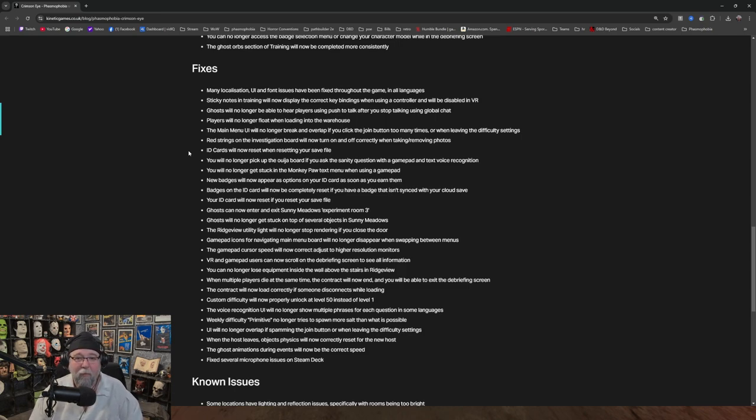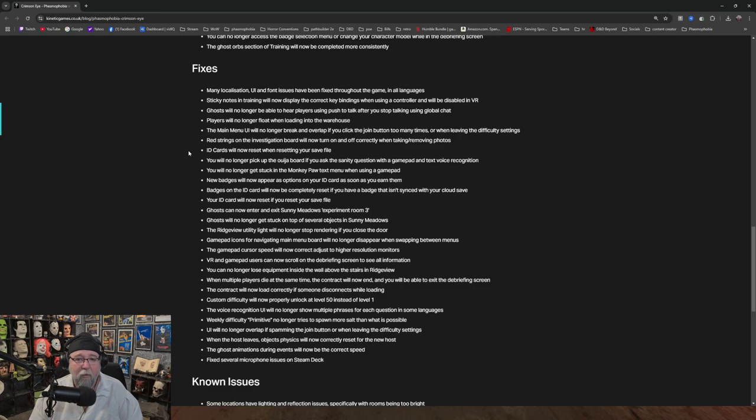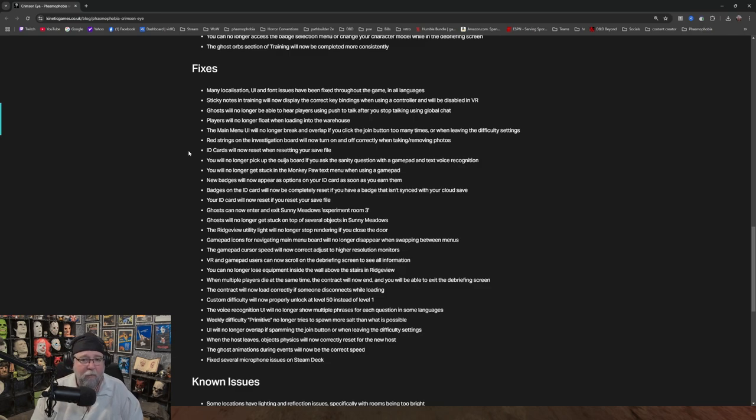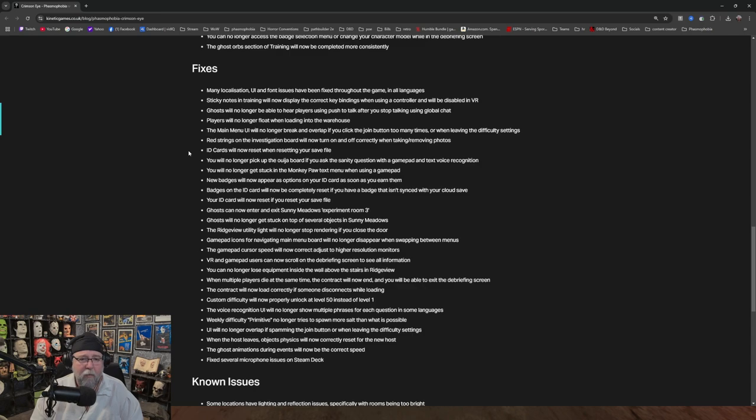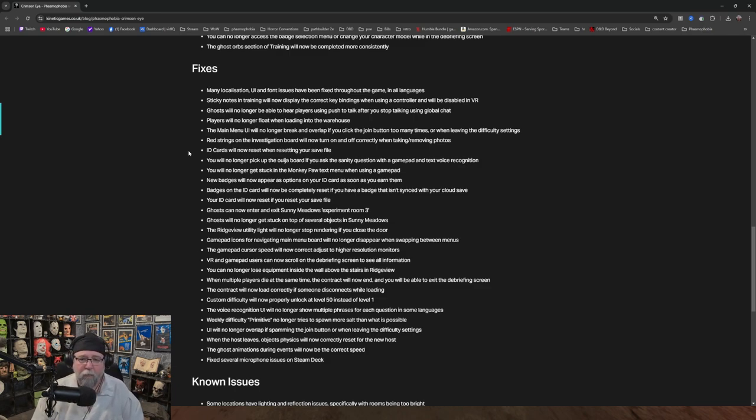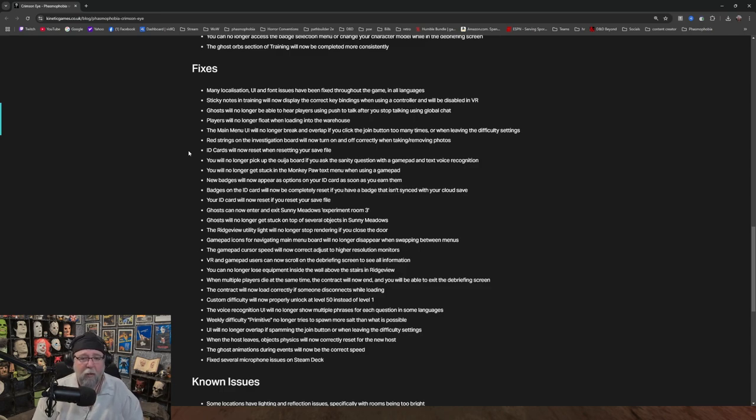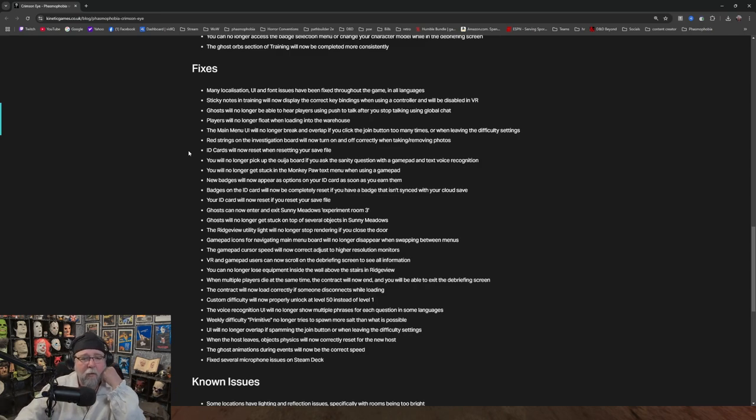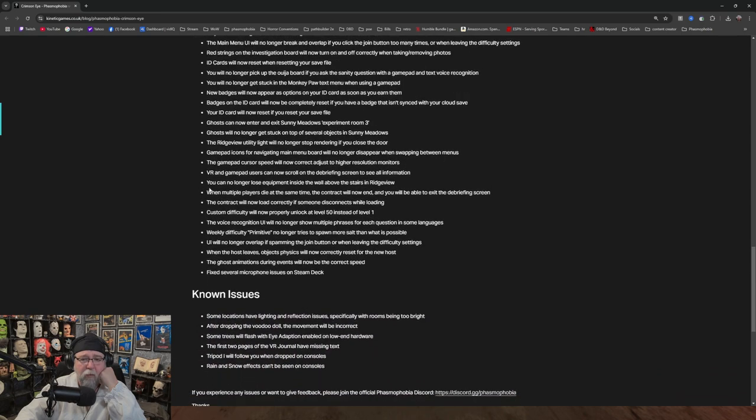You'll no longer get stuck in the monkey poll text menu when using gamepad. New badges will now appear as options on your ID card as soon as you earn them. Badges on the ID card will now completely reset if you have a badge that isn't synced with your cloud save. Your ID card will now reset if you reset your save file. Okay, English is hard. Ghost can now enter and exit Sunny Meadows Experiment Room 3. I don't even know which room is Experiment Room 3, I think it might be the tubs. Not sure. Ghost will no longer get stuck on top of several objects in Sunny Meadows. The Ridgeview Utility Light will no longer stop rendering if you close the door.